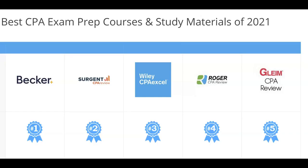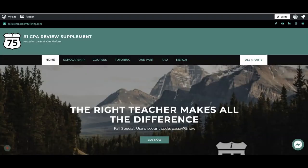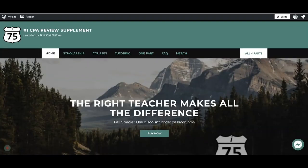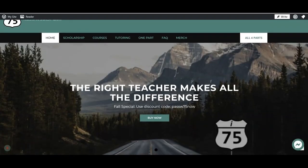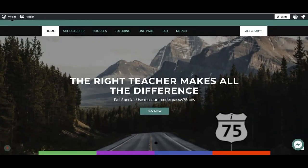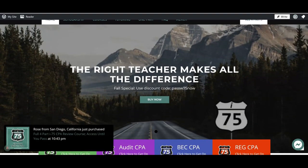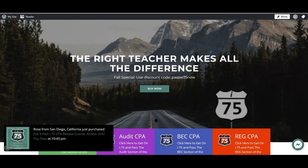Are you struggling with the CPA exam because your course failed to fit your learning style? I'm Darius Clark of I-75 CPA Review, where the right teacher makes all the difference.